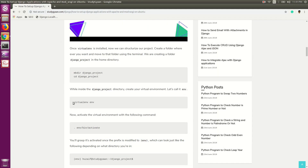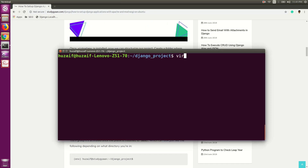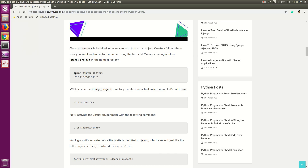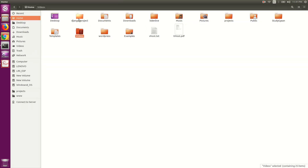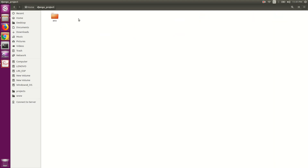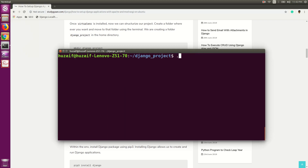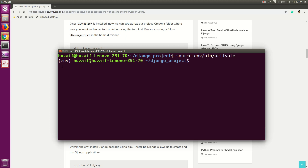Now we will create a virtual environment in that directory. For that, we will use the virtualenv command with 'env' as the name and hit Enter. This will create virtual environment files in our django-project folder. If you go to the home directory, you can see the django-project directory we created and inside it the virtual environment files. Now we are going to activate that virtual environment. For activating it, you can use 'source env/bin/activate' and hit Enter. If you see the prefix like this, that means your virtual environment is activated.